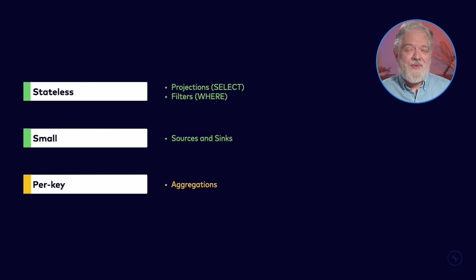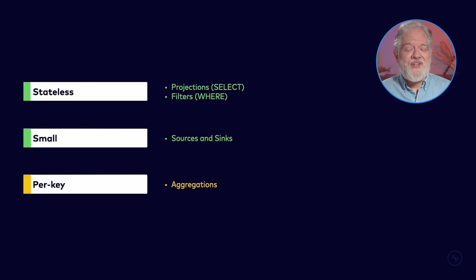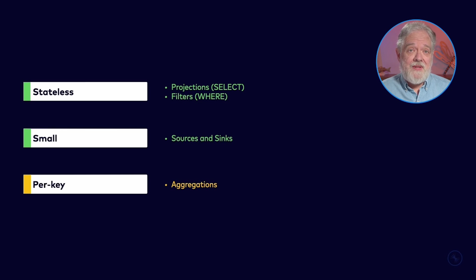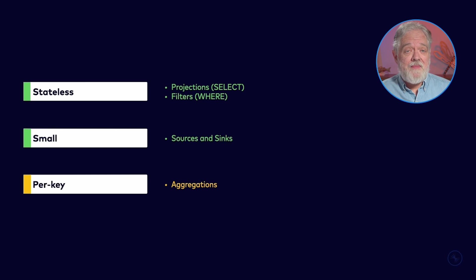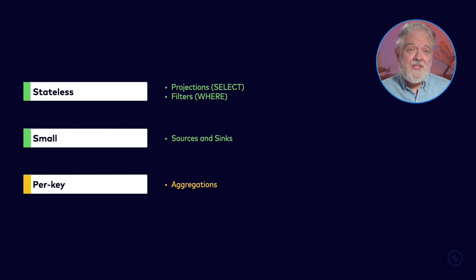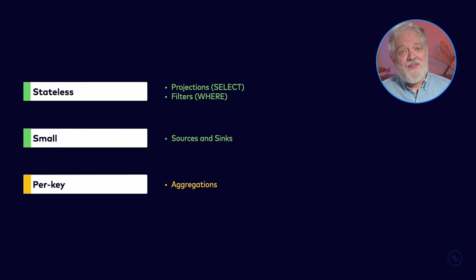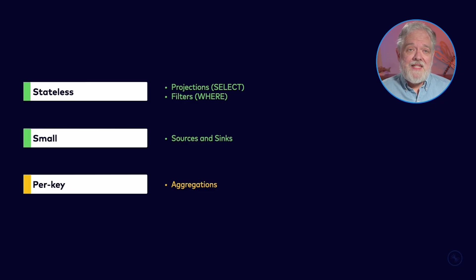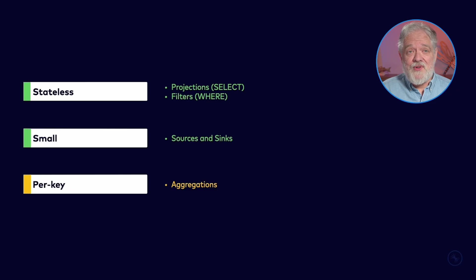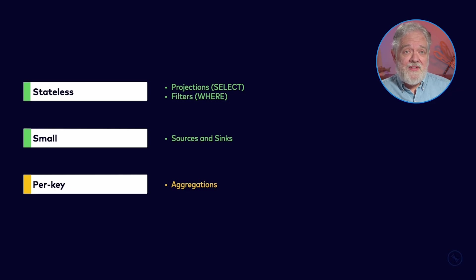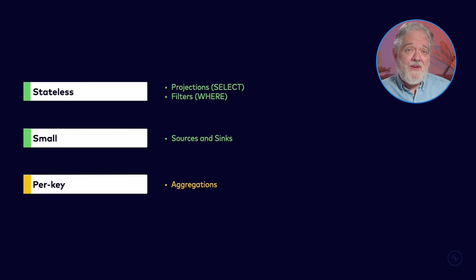So how much state is medium? Let's dive into what this means. What I'm going to be doing throughout this video is categorizing each SQL operation according to how much state it might need. The select and where clauses are stateless. So they're completely safe. Sources and sinks use a very small amount of state.